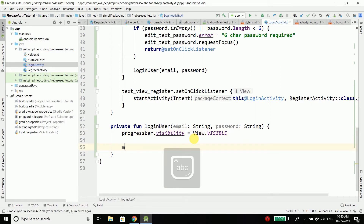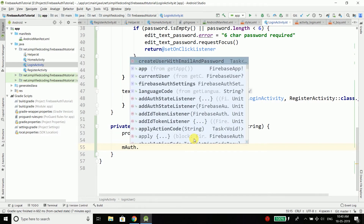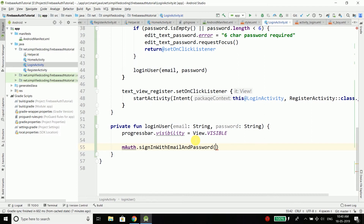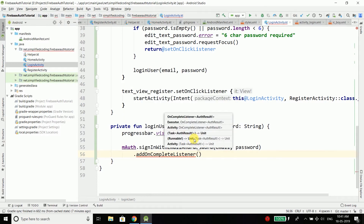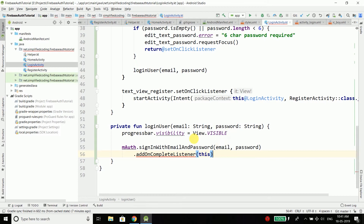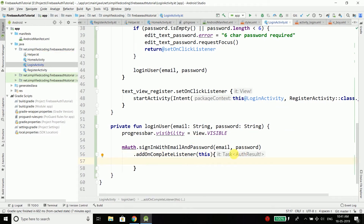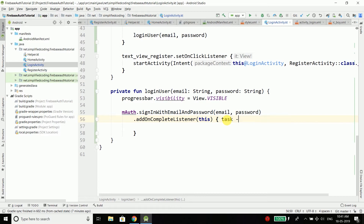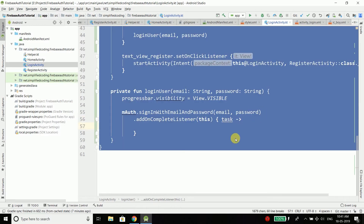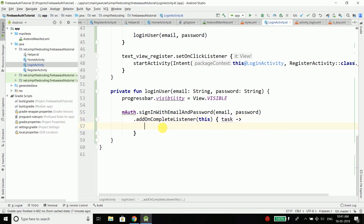Now we call mAuth.signInWithEmailAndPassword(email, password). This function takes two parameters: email and password. Then we attach an addOnCompleteListener — we pass 'this' since we are inside an activity — and use curly braces for the callback. Here we have the task object, so we write 'task' instead of 'it'. With this task object we can check if the task is successful, meaning the login is successful.